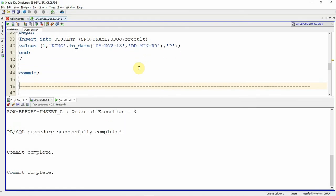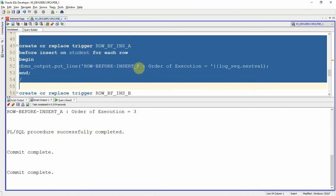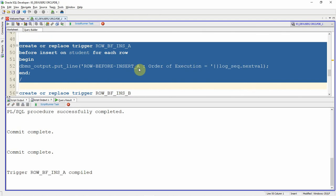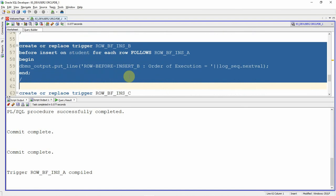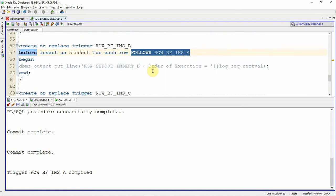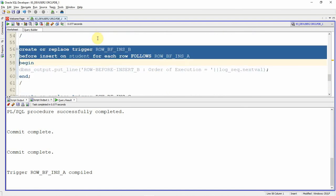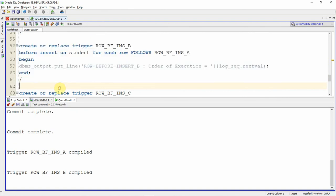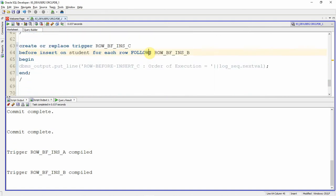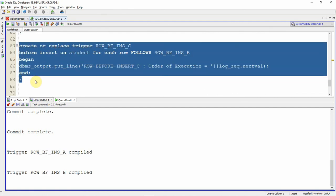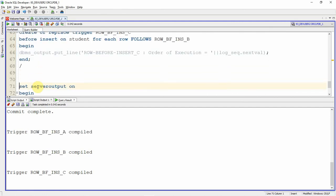I am going to recreate the same triggers by specifying the FOLLOWS keyword. Trigger A is going to be the first trigger — it is the root trigger — so there is no need to explicitly specify the FOLLOWS keyword for it. For trigger B, I am specifying it should follow trigger A. Trigger B is compiled. Similarly, for trigger C, I am explicitly specifying it should follow trigger B. Trigger C is also compiled.